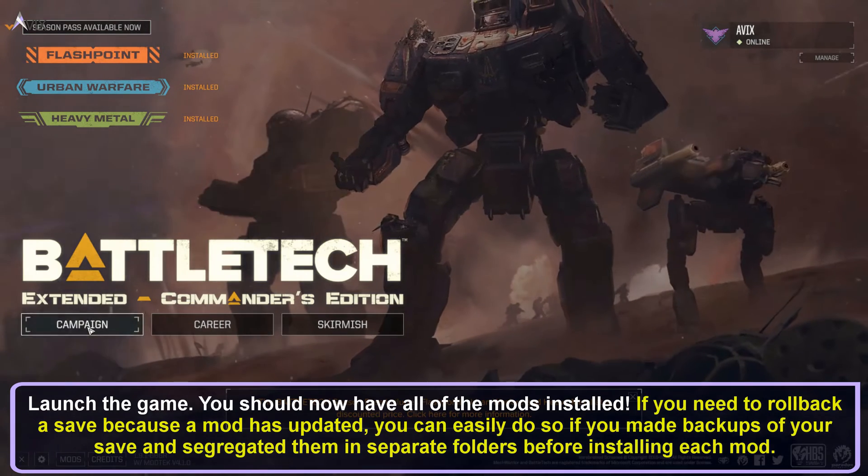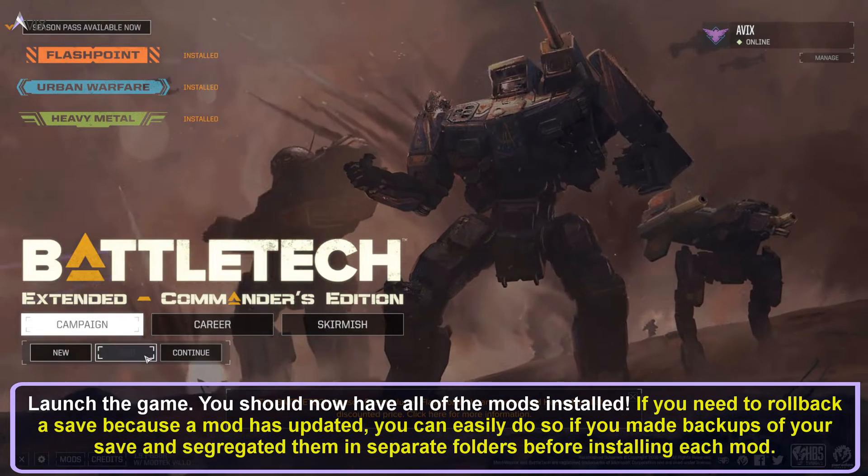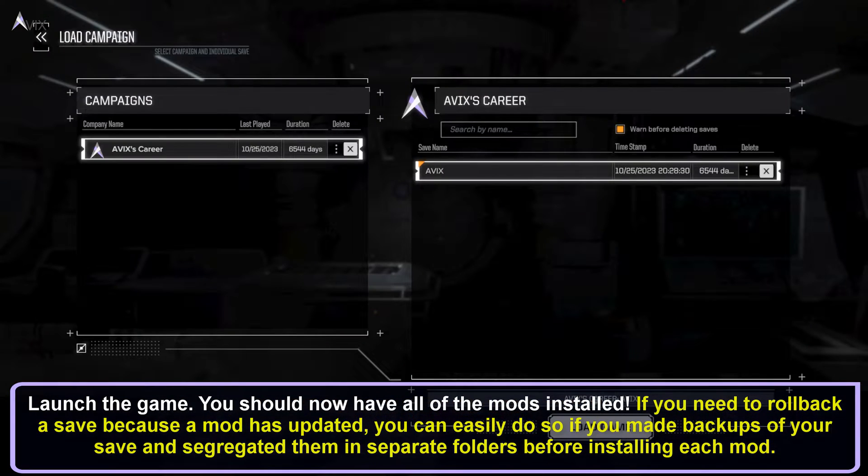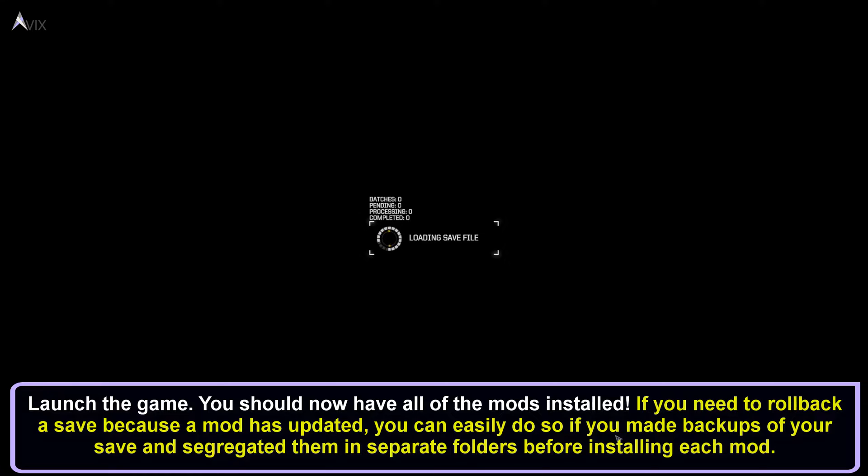Now the finale, launch the game. You should have all of the mods installed. Remember, if you need to roll back a save because the mod has updated, you can easily do so if you made backups of your save and segregated them in separate folders before installing each mod.